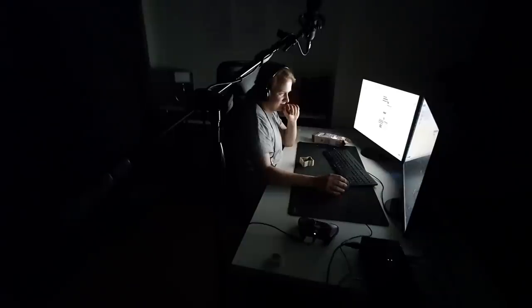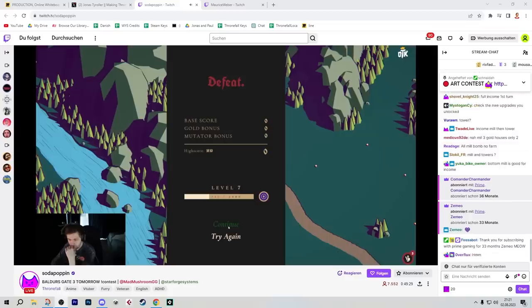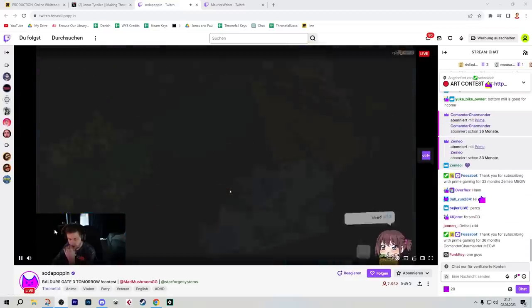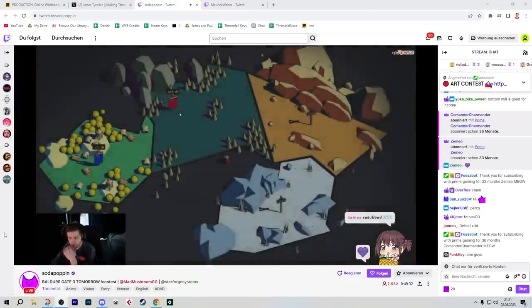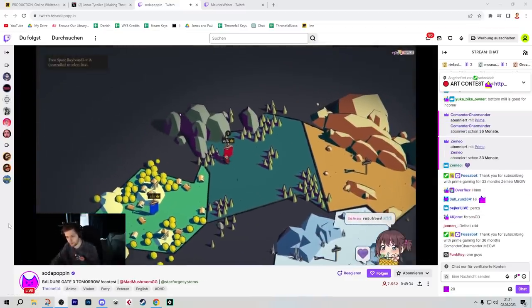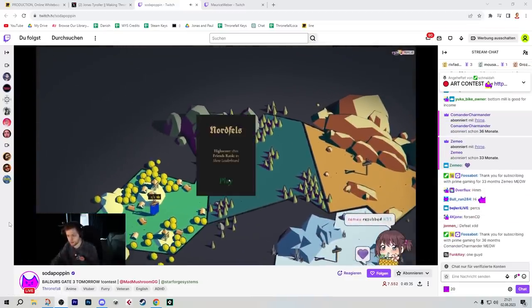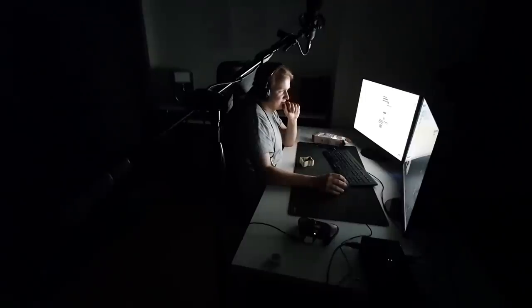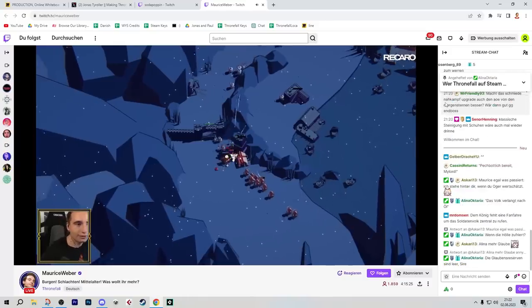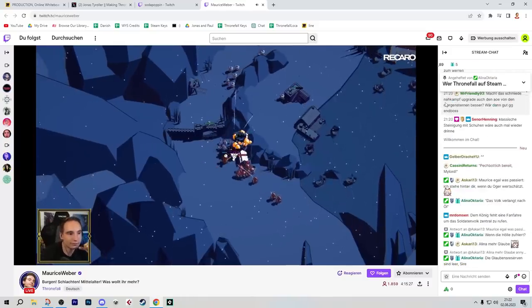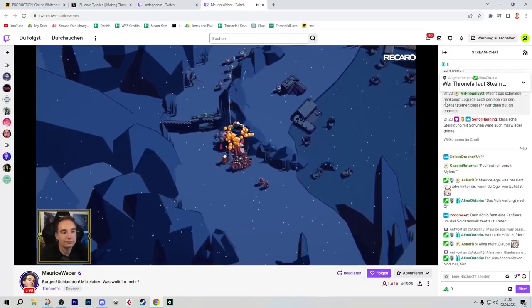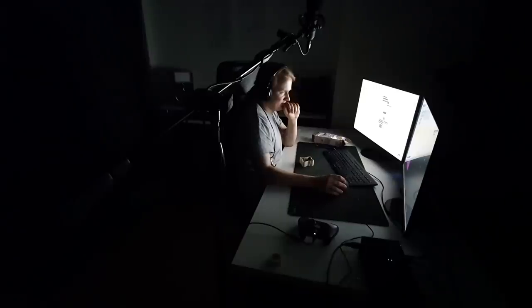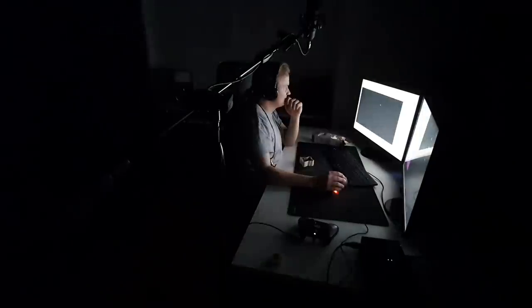That same evening Soda Poppin, one of the biggest Twitch streamers, streamed our game Thronefall. He tried to beat the first level with three mutators and for some reason he convinced himself that you could only do it without any mills, which obviously did not work at all. That was fun to watch. And also one of my personal favorite gaming journalists from Germany played the game, Maurice Weber. So obviously seeing people that you really like and love to watch content of play your game, that is a special feeling for sure.